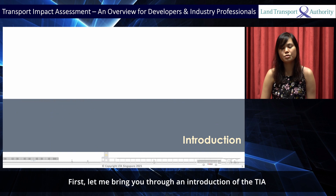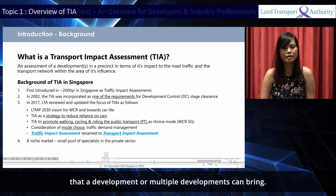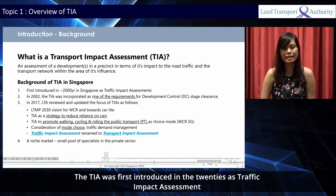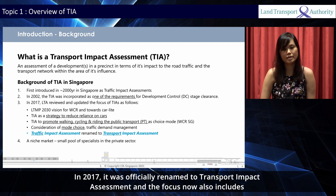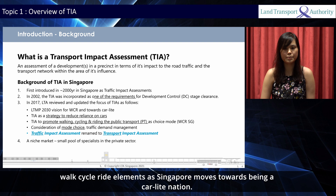Let me bring you through an introduction of the TIA, which in general is an assessment of the impact to the surrounding road, traffic and transport network that a development or multiple developments can bring. The TIA was first introduced in the 2000s as Traffic Impact Assessment and incorporated as one of the requirements for development control stage clearance in 2002. In 2017, it was officially renamed to Transport Impact Assessment, and the focus now also includes walk-cycle-ride elements as Singapore moves towards being a car-lite nation.